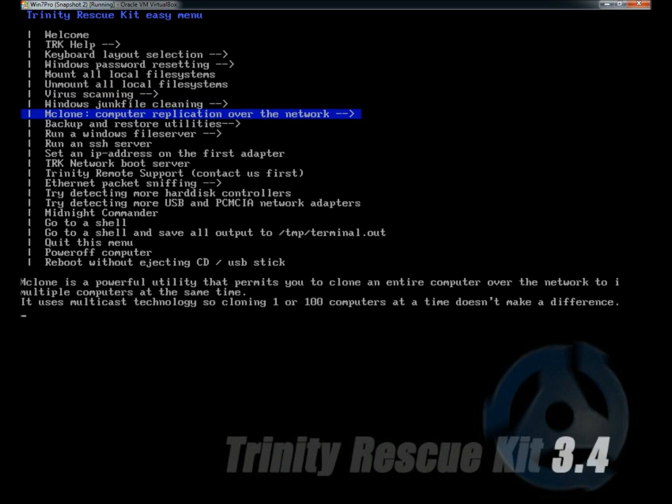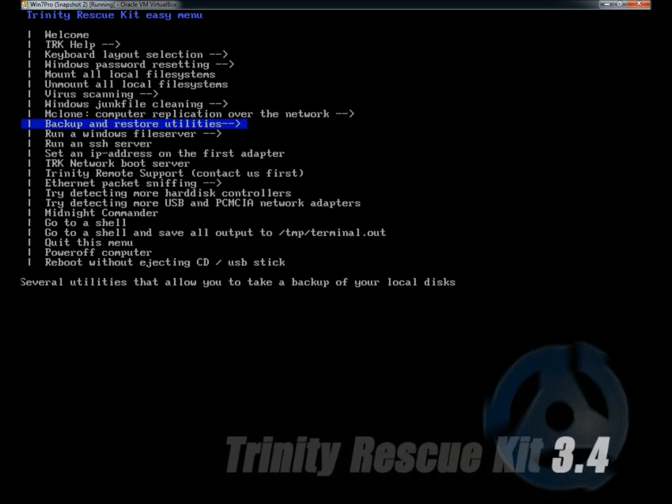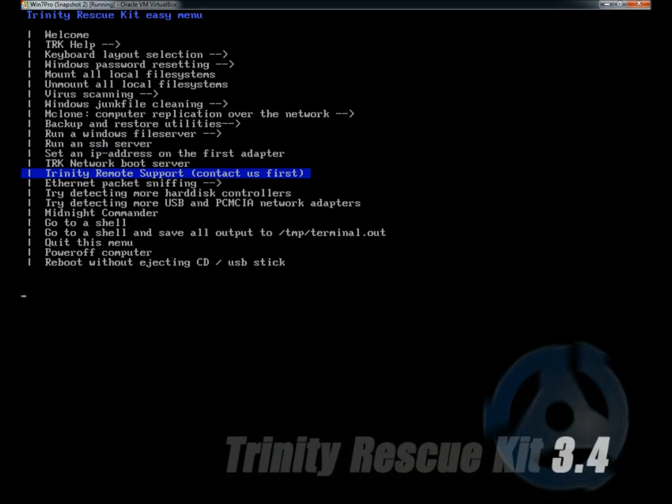You can clone a hard drive over the network. There's backup and restore utilities and quite a bit more.